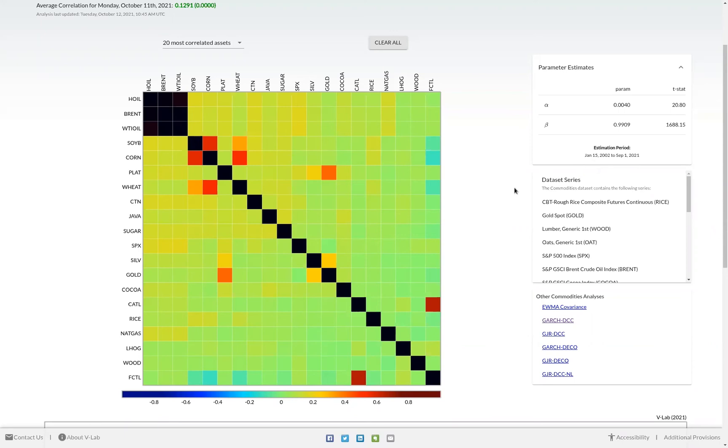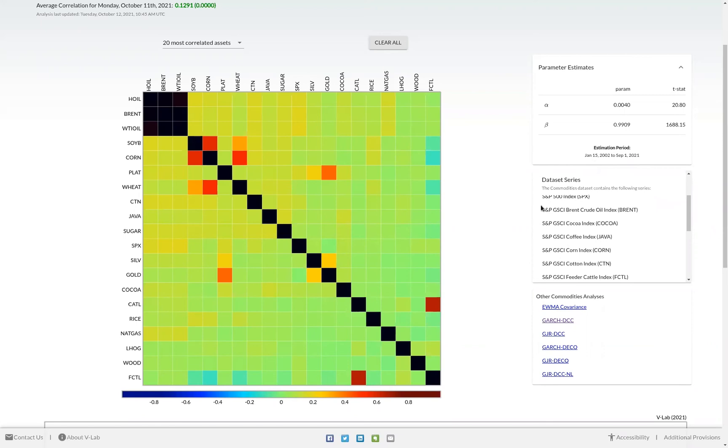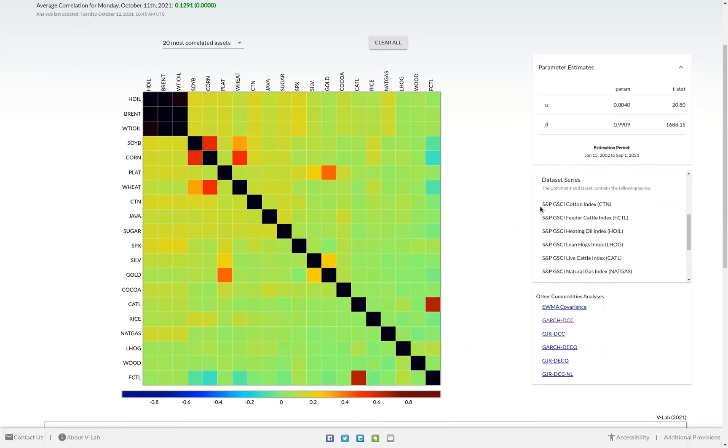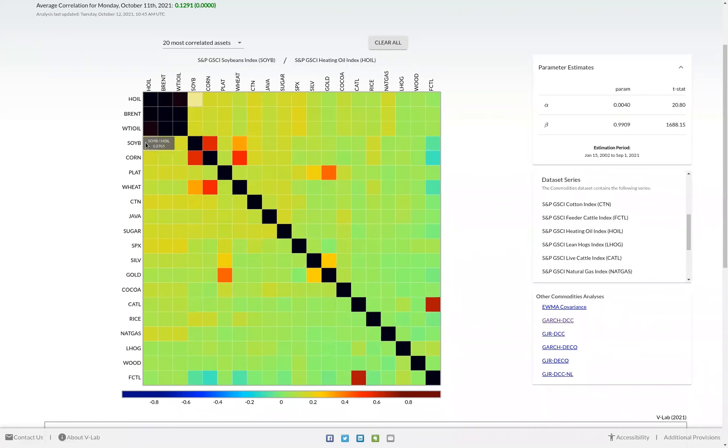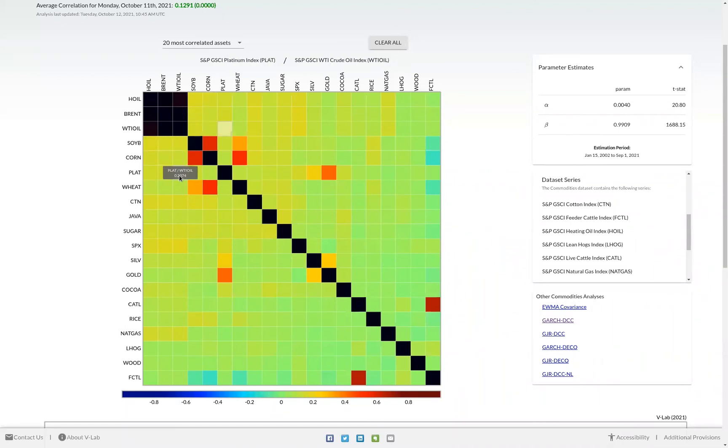We also list all the constituents of the data set in the box below the parameter estimates, as well as the ability to view other models for this data set. On the correlation matrix, also as you hover over each cell, you can see the specific value of the correlation for this correlation pair. In this case, platinum in West Texas oil. The correlation is 0.2374.